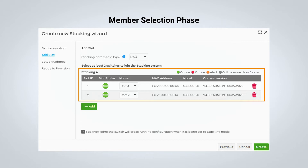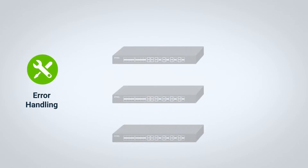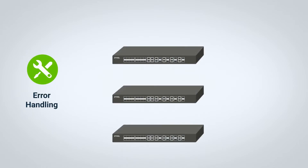What truly sets this design apart is the Create button. Error handling is one of the primary goals when streamlining cloud stacking's deployment process.